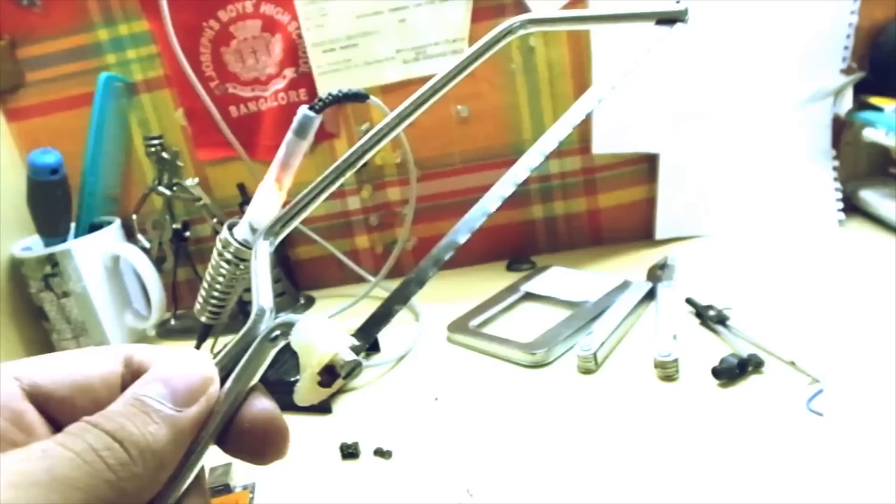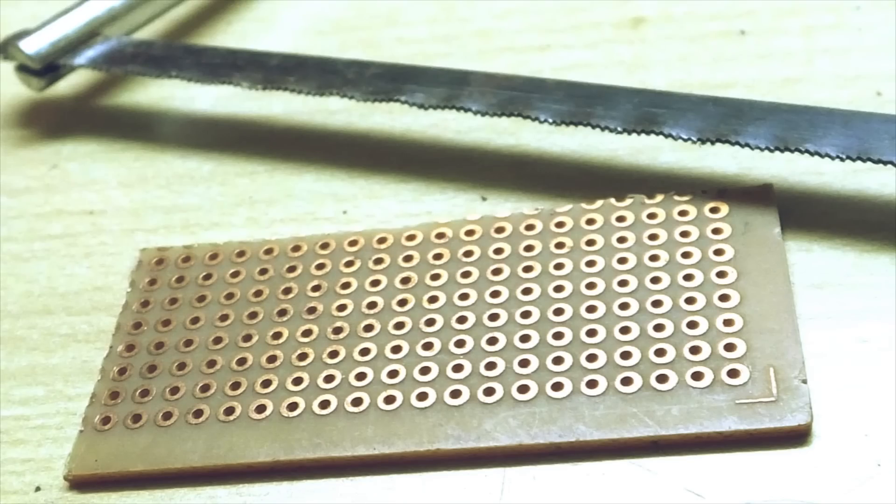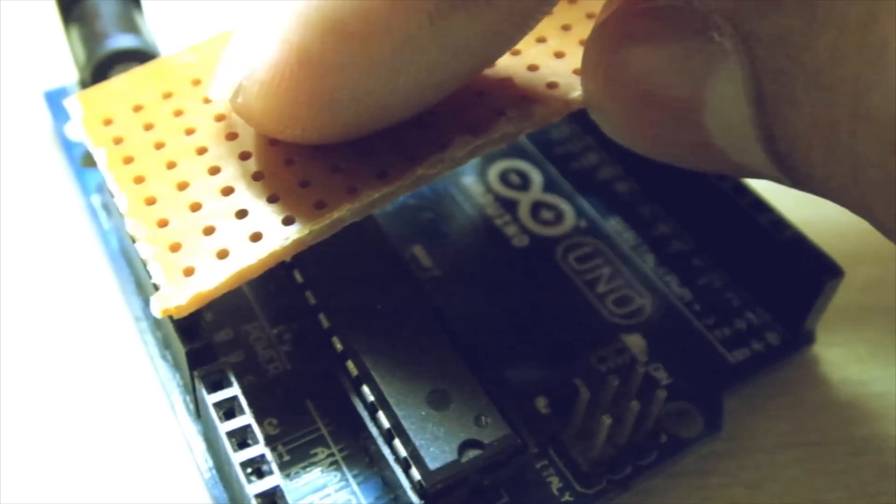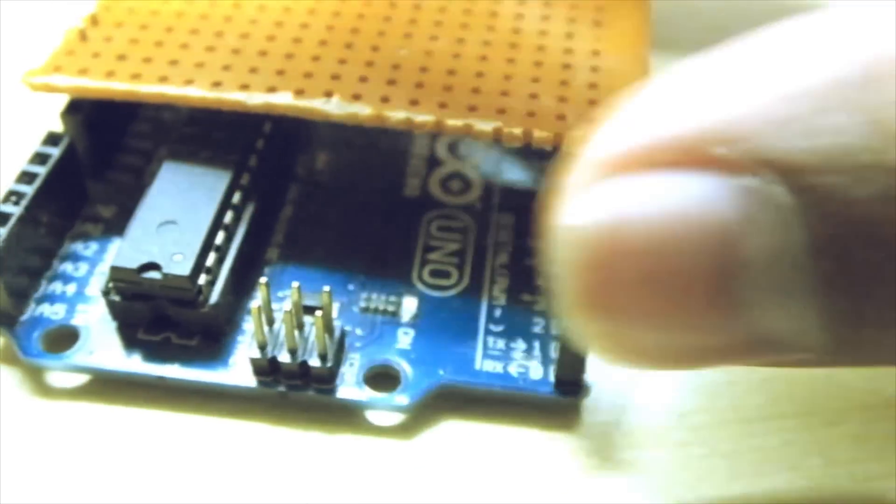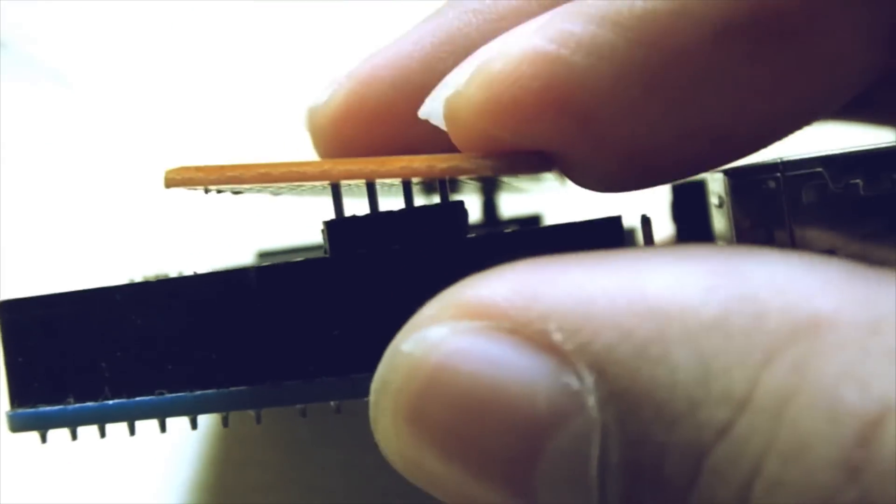Now cut your PCB so it's as small as possible and can accommodate all the header pins that you've placed in the board. Fit them into the PCB and solder them so they stay put.